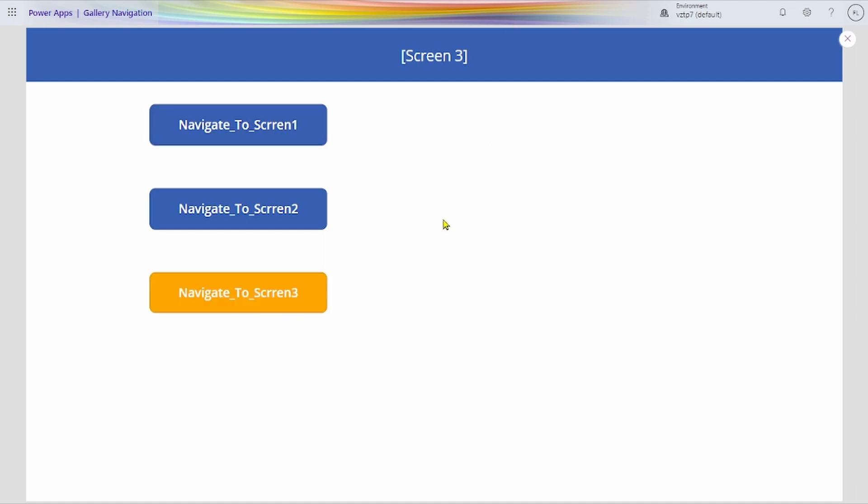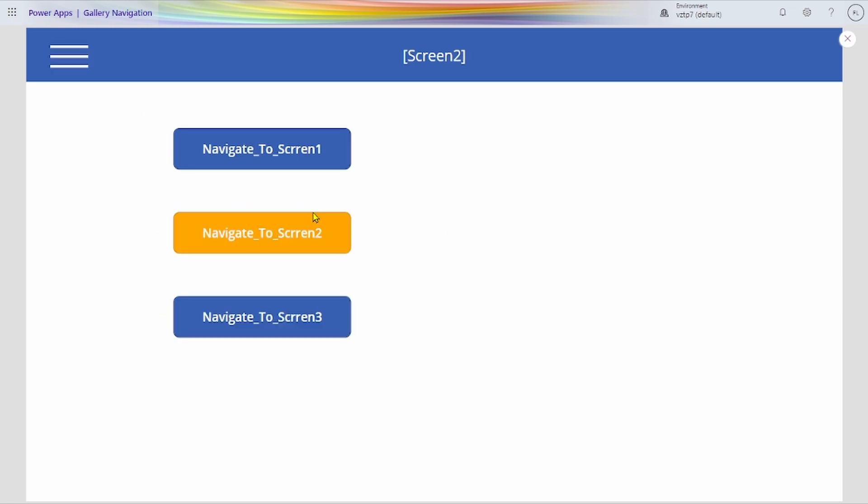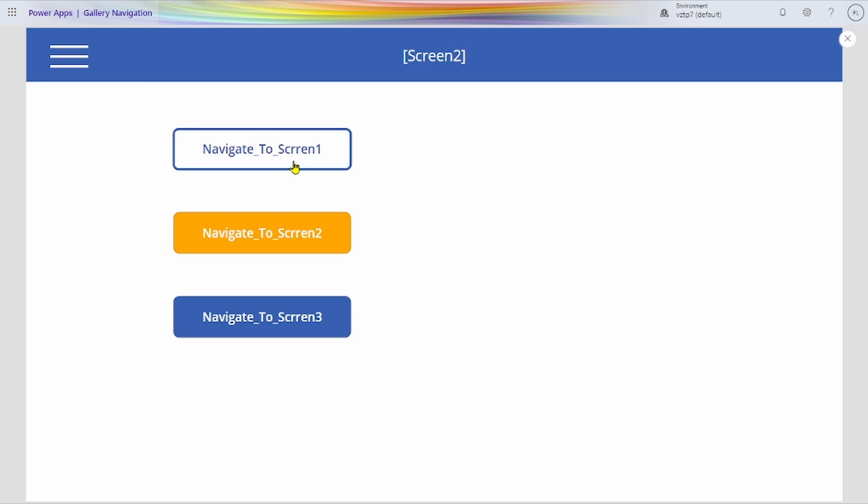Screen 3 is present. Navigate screen 3, color also changes. We go screen 2, here also color is changes. That's all about.